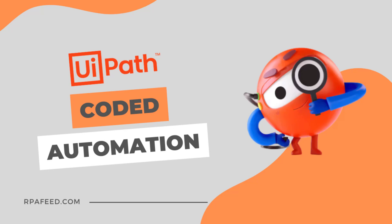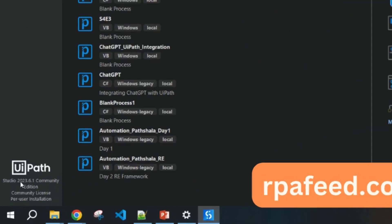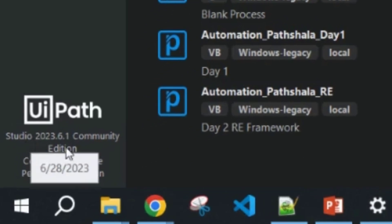Hey guys, welcome to the channel. Today I will be talking about the new feature of UiPath - coded automation. As you can see on my screen, I have opened the UiPath studio and you can see here the version of the studio is 2023.6.1.